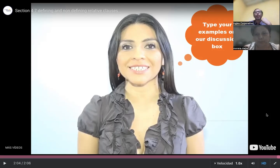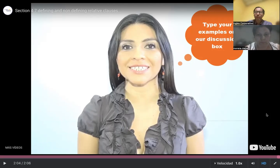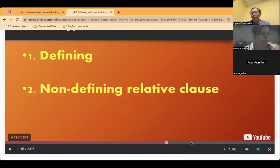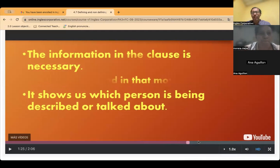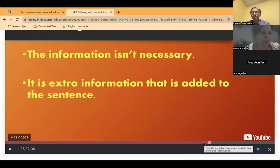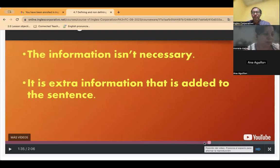Teacher: Let me explain it like this. When it's extra information — when the information is not necessary — you're going to use the comma, because it's extra. When it's information that is necessary, then you're not going to use the comma because you need that information. So non-defining means extra information — use the comma.